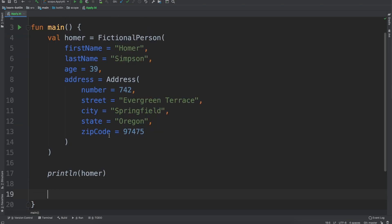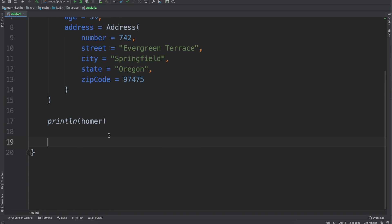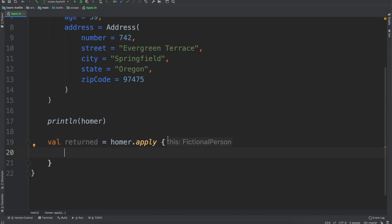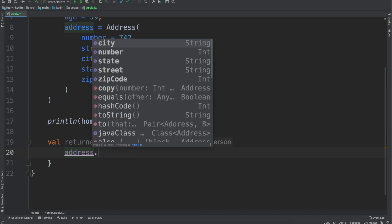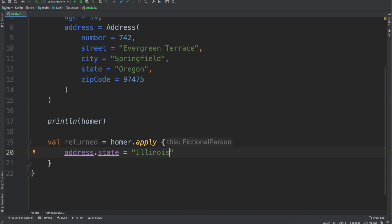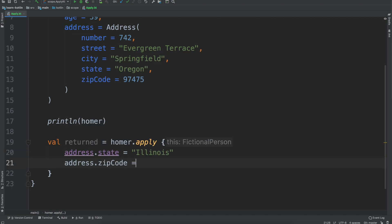The apply scope function is different from let, run, and with, in that it does not return the last statement. So we can do val returned equals Homer dot apply, and you'll notice here we have our fictional person. So we can do address dot state equals Illinois, and then address dot zip code — 62629.